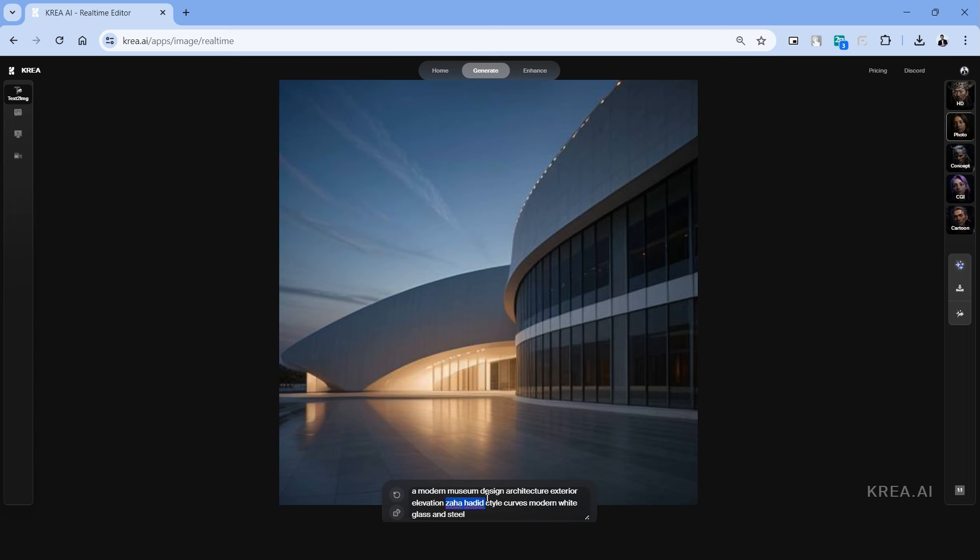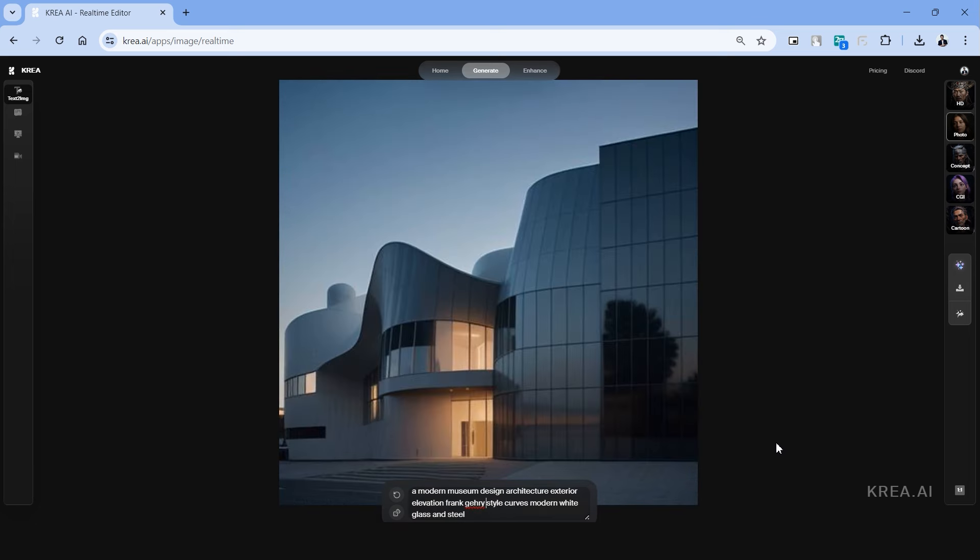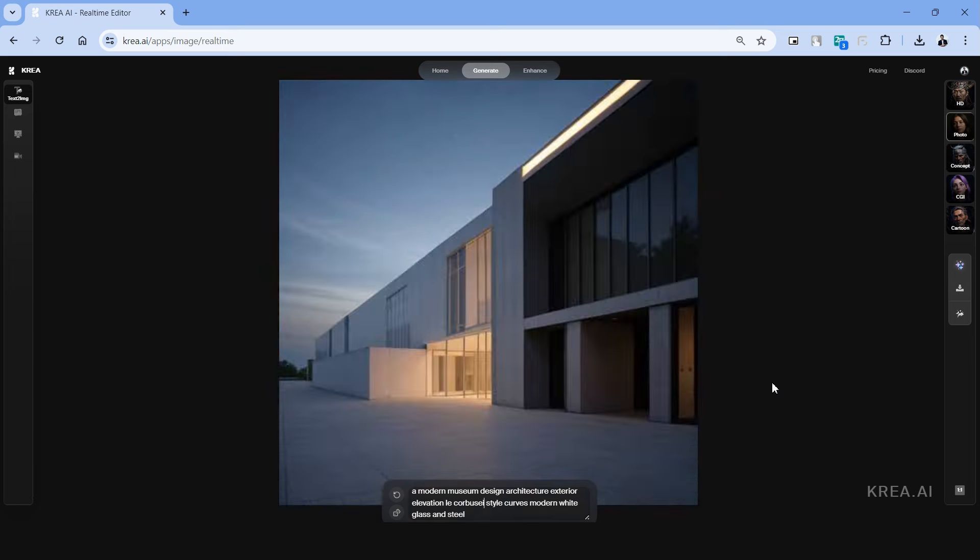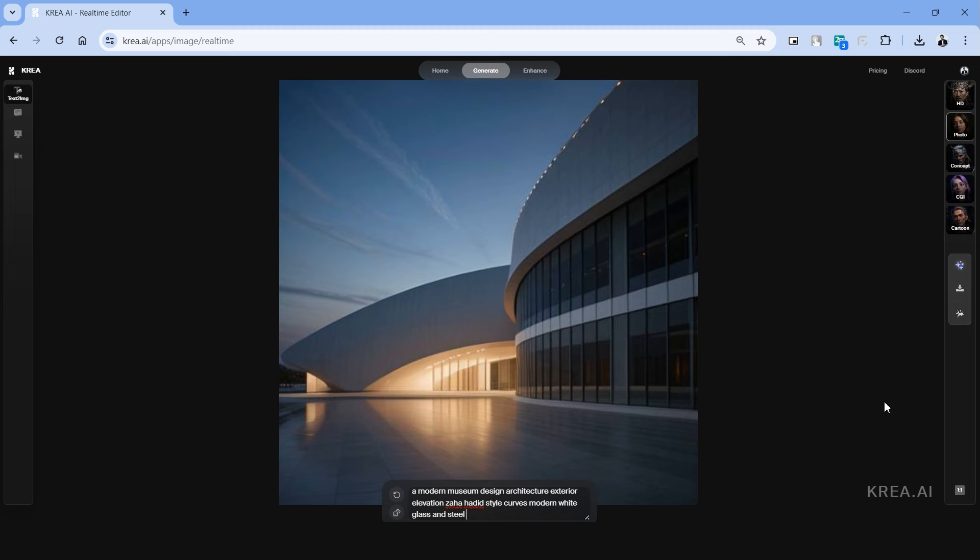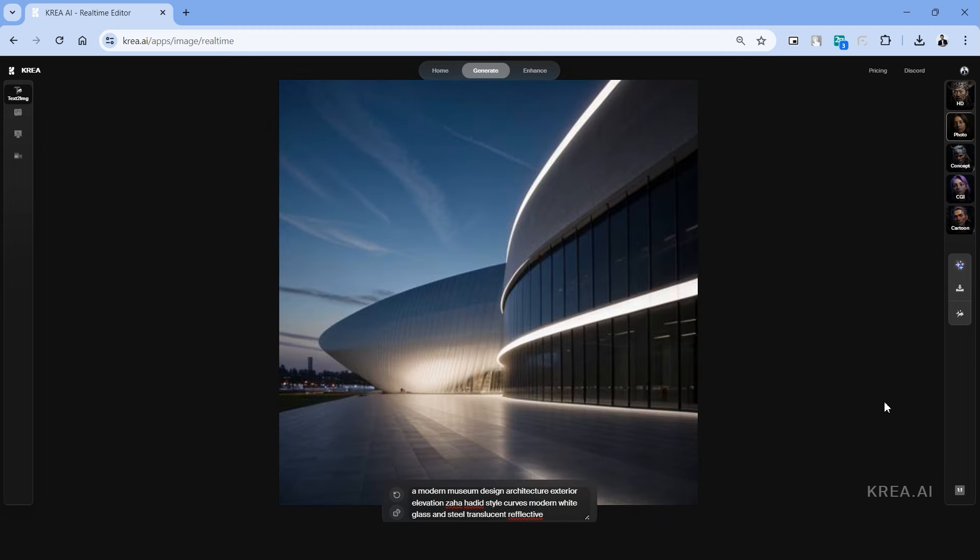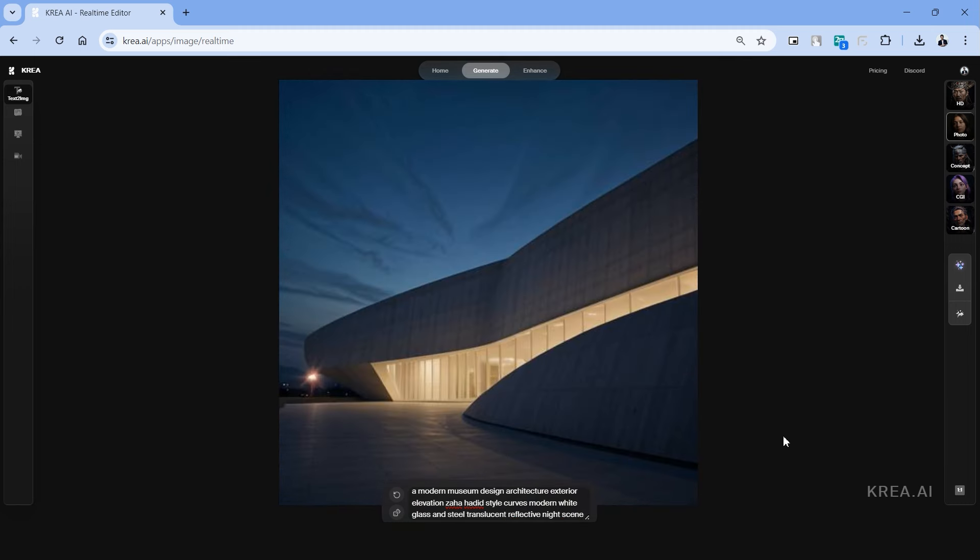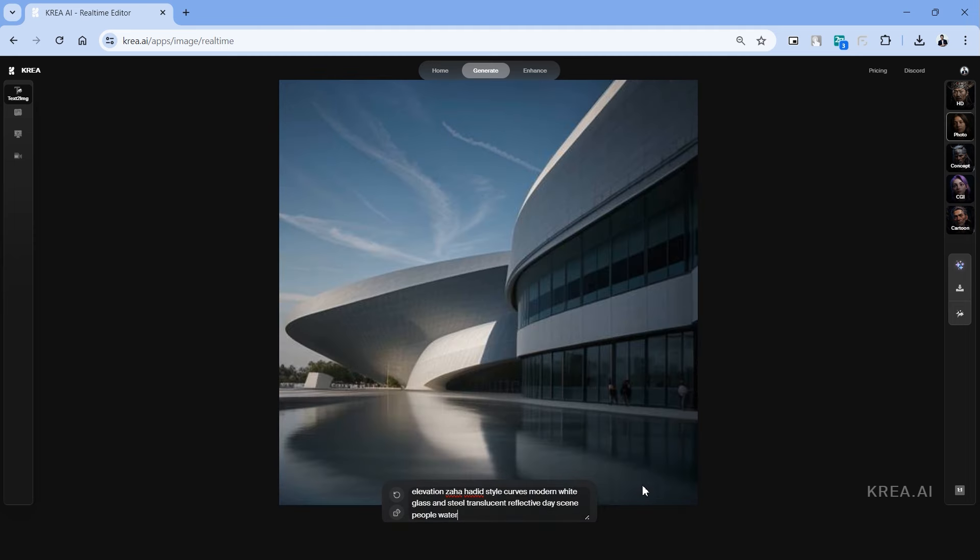Instead of Zaha Hadid, let's type in Frank Gehry and the image changes instantly. We can type in maybe Le Corbusier and that is reflected in the image as well. We can add more details to the prompt by describing the day or night scene, adding people and water body in the front.